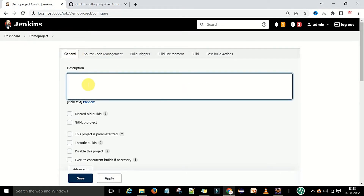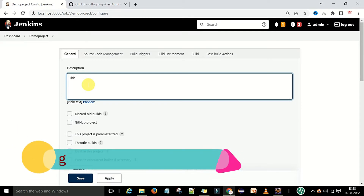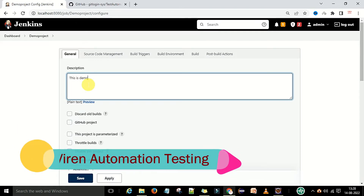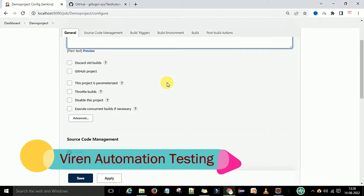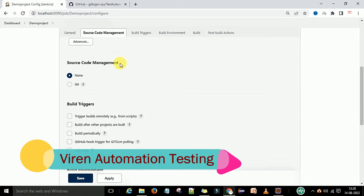Under the General tab, you can give a description like 'this is demo project'. You can provide descriptions about your project. You can see many options there but you can ignore all of them for now. Next is Source Code Management — where is your source code?